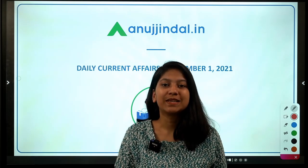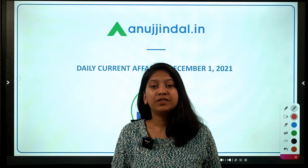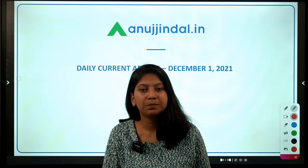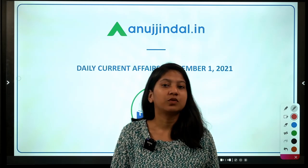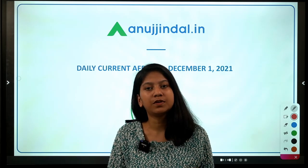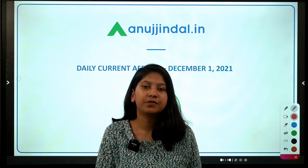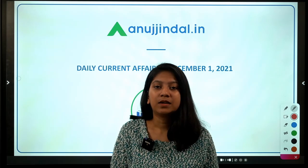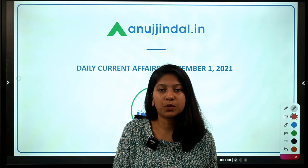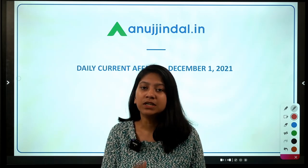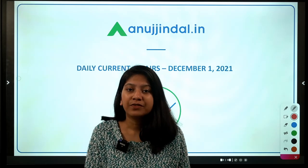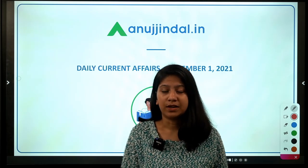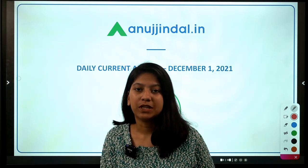Good morning everyone. I am Neha Gupta, your mentor for current affairs. Today we are going to discuss a lot of questions. You can download the PDF of this session via the link given in the description. We have a Telegram channel where we share PDFs of our YouTube sessions. The channel is also a discussion forum where you can share your doubts with other students appearing for the same examination.